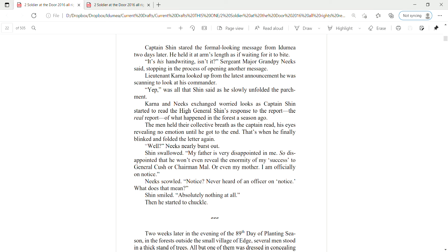Yep, was all that Shin said as he slowly enfolded the parchment. Karna and Neek's exchanged worried looks as Captain Shin started to read the High General's response to the report, the real report, of what had happened in the forest a season ago. The men held their collective breath as the captain read, his eyes revealing no emotion until he got to the end. That's when he finally blinked and folded the letter again.